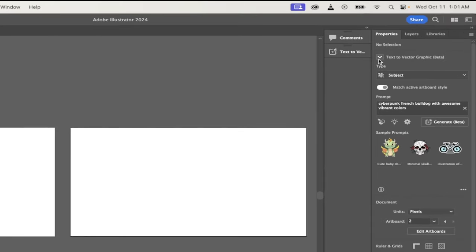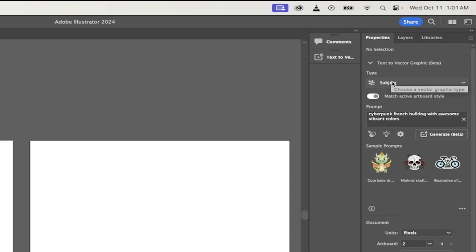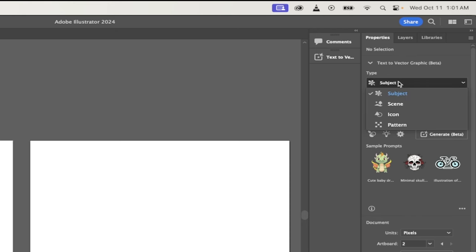Under properties, you're going to see this here. It says text to vector graphic beta. And then under type, you get four types: subject, scene, icon, and pattern.